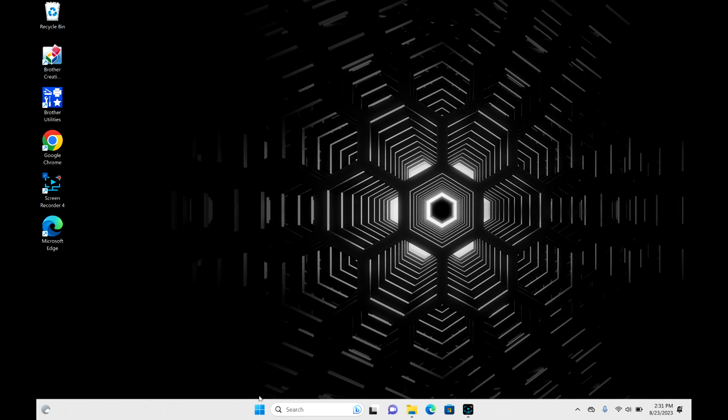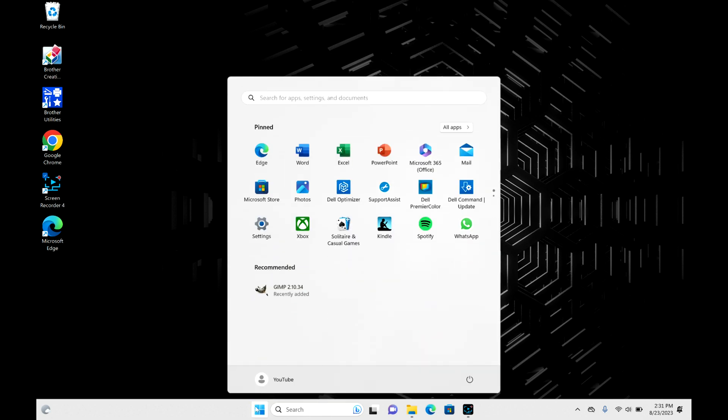First thing we're going to do is take that mouse and move over down to those four squares down here in the corner where it says Start. Go ahead and click on that button. This menu will open up, and then you're going to navigate over to that power symbol.